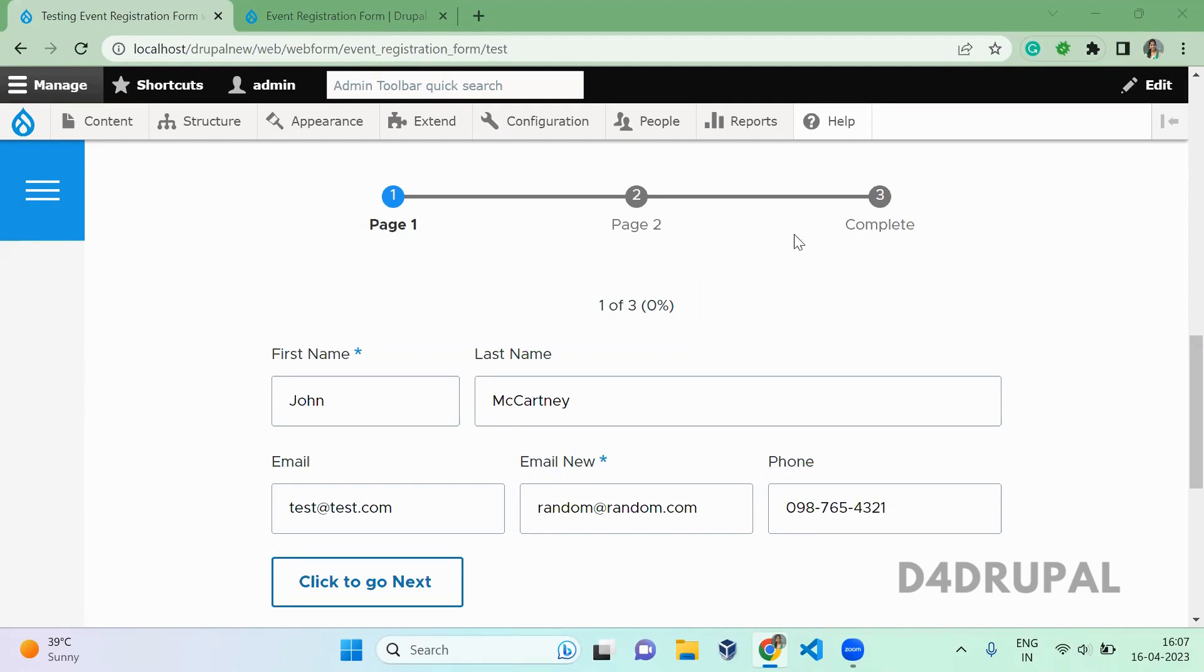So we already created a webform. Here you can see this is our first page. Here we have first name, last name, email, and phone number fields.